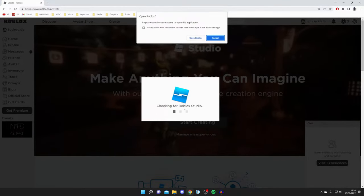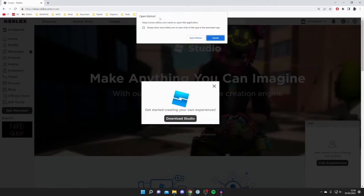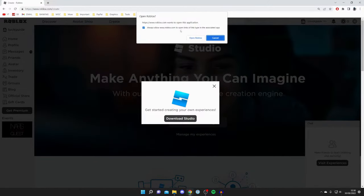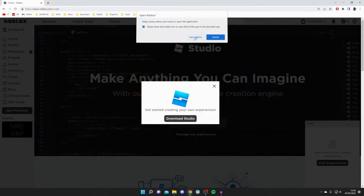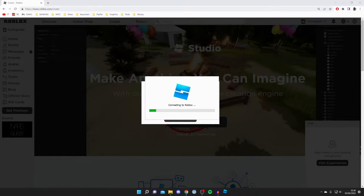It will say 'Checking for Roblox Studio.' In this case I'm using Google Chrome, so I need to click 'Open Roblox.' This will download Roblox Studio.